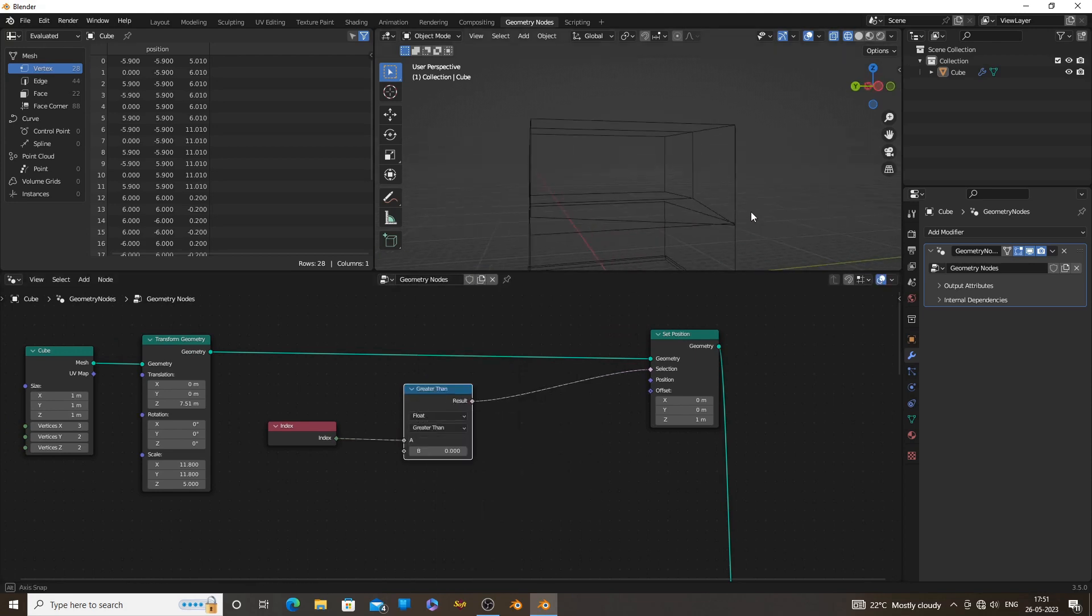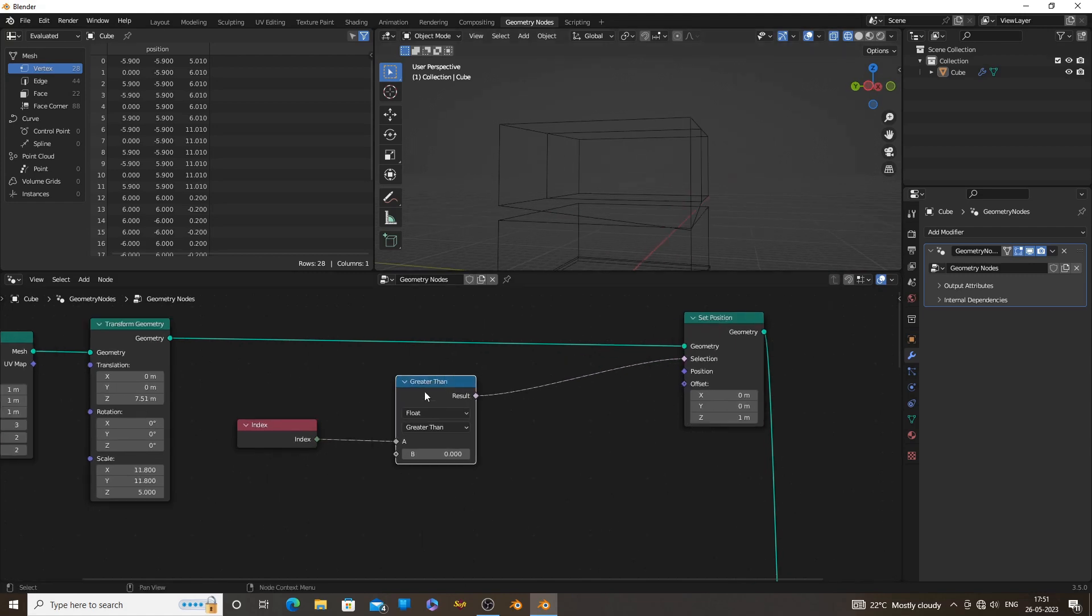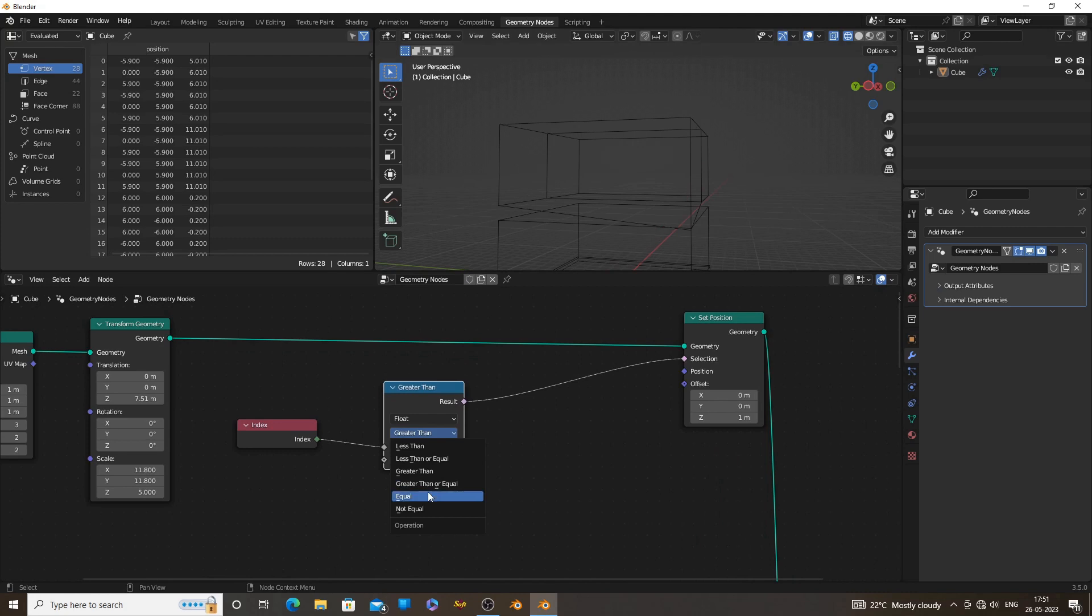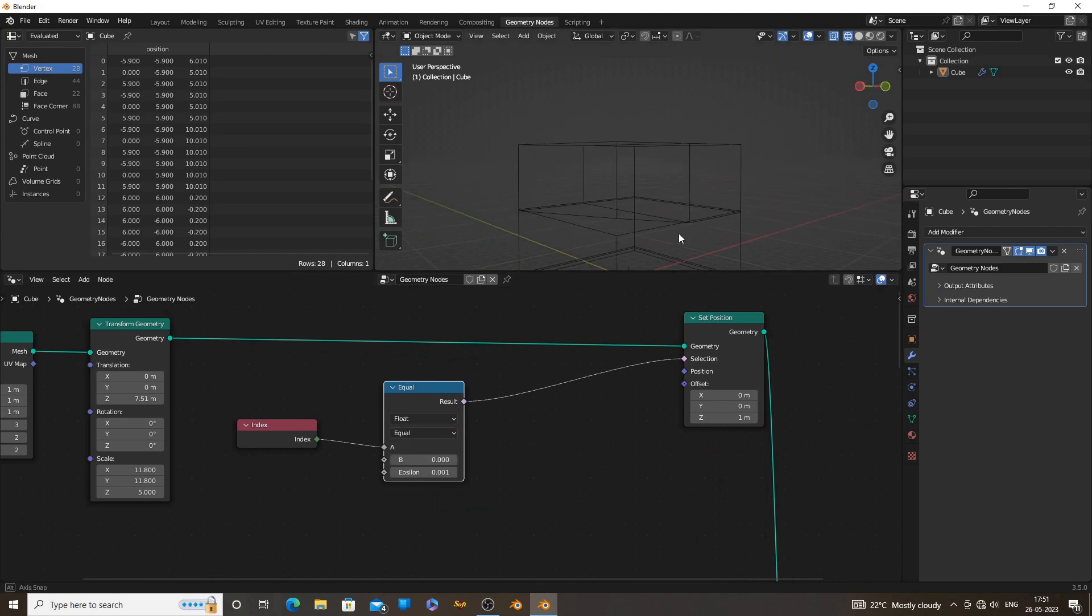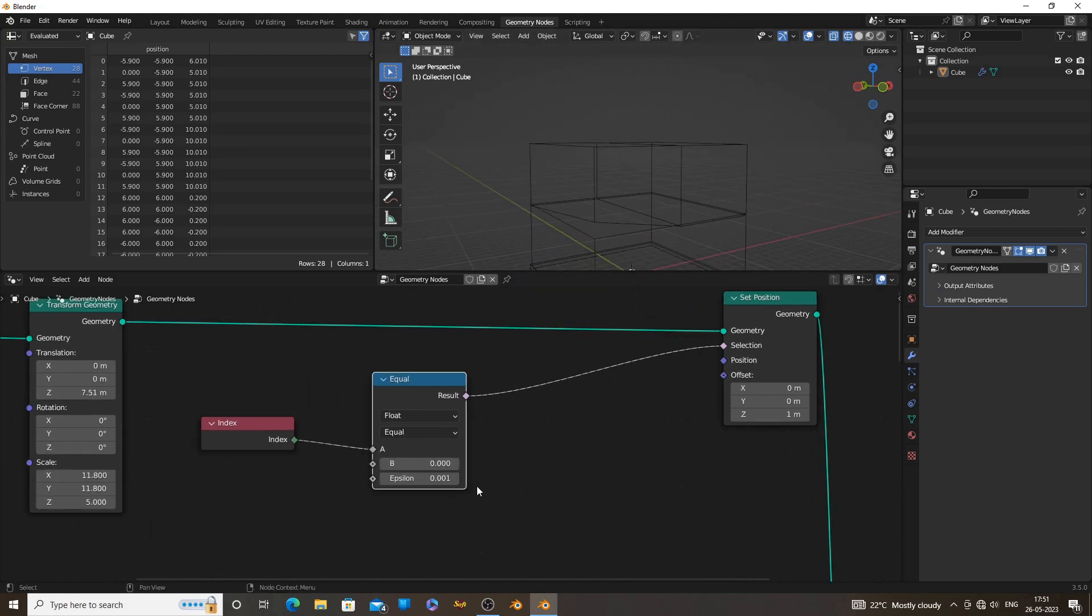We can add a compare node to do that. In the compare node, select equal instead of greater than and give a value to it. By doing this, Blender only selects the vertex which has that value.